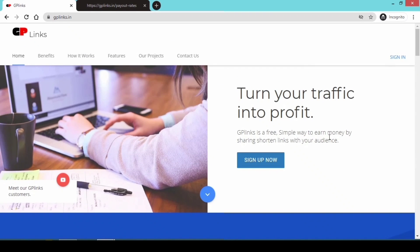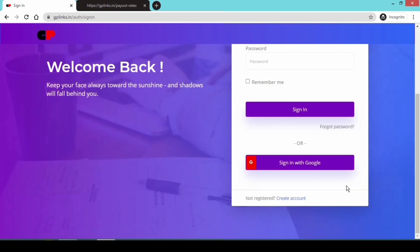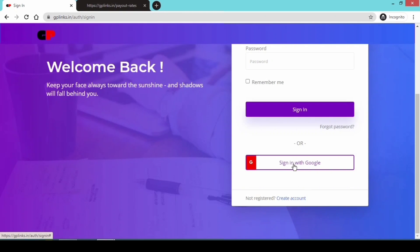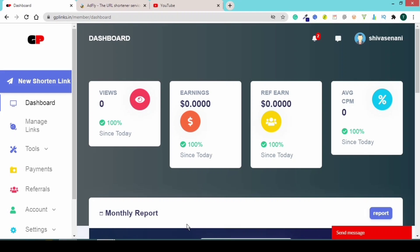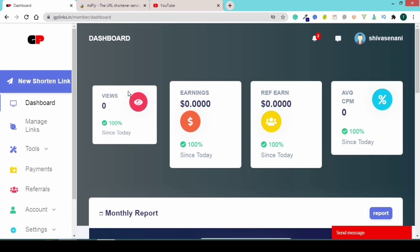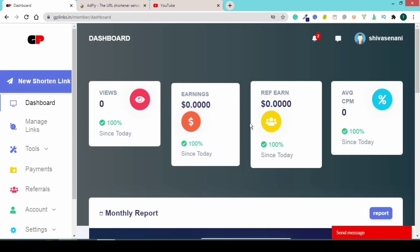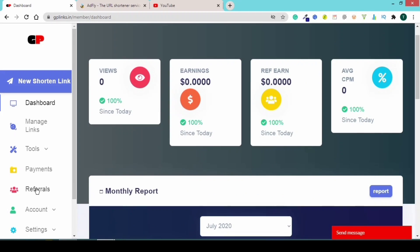To earn money by sharing shortened links, first sign in and go to the dashboard. To create an account, enter your email, password, and username. Once logged in, you can open your dashboard, click on the link, check the URL bar, and manage your links from there.